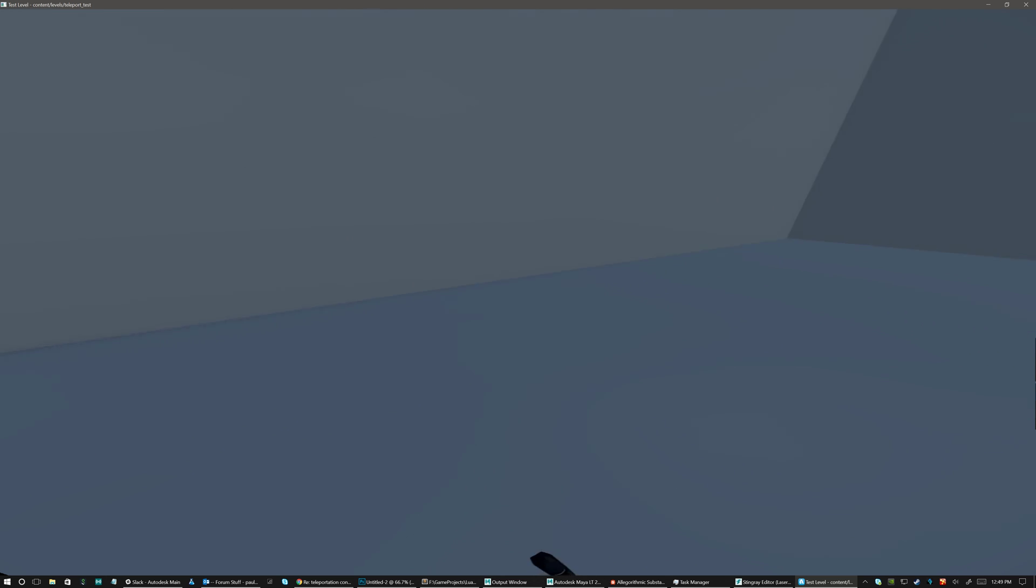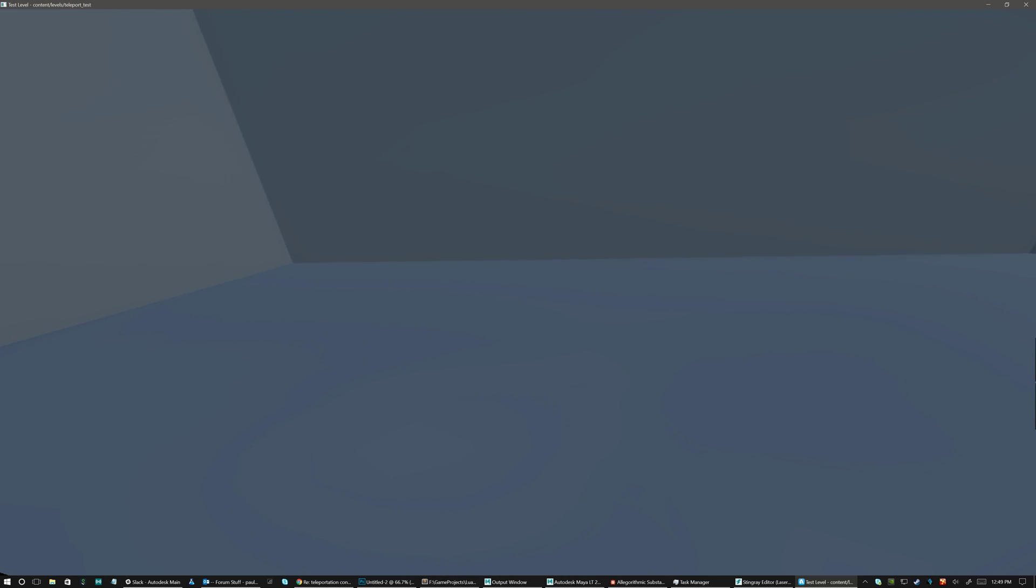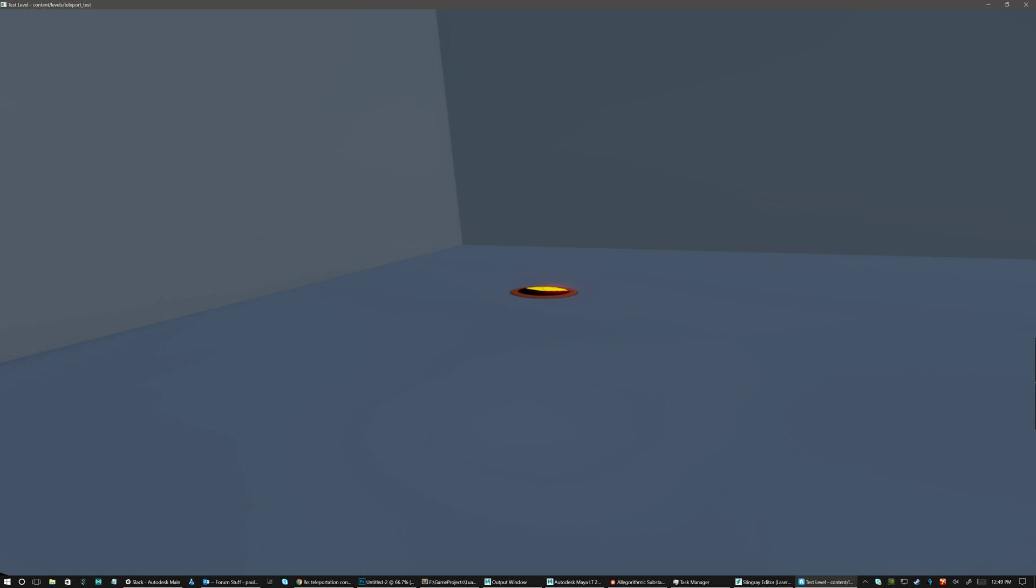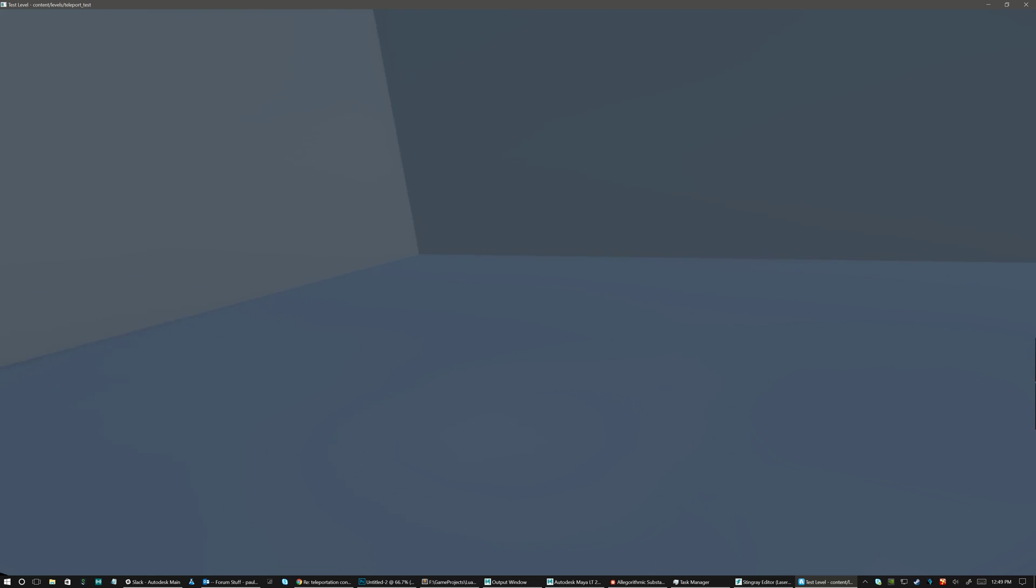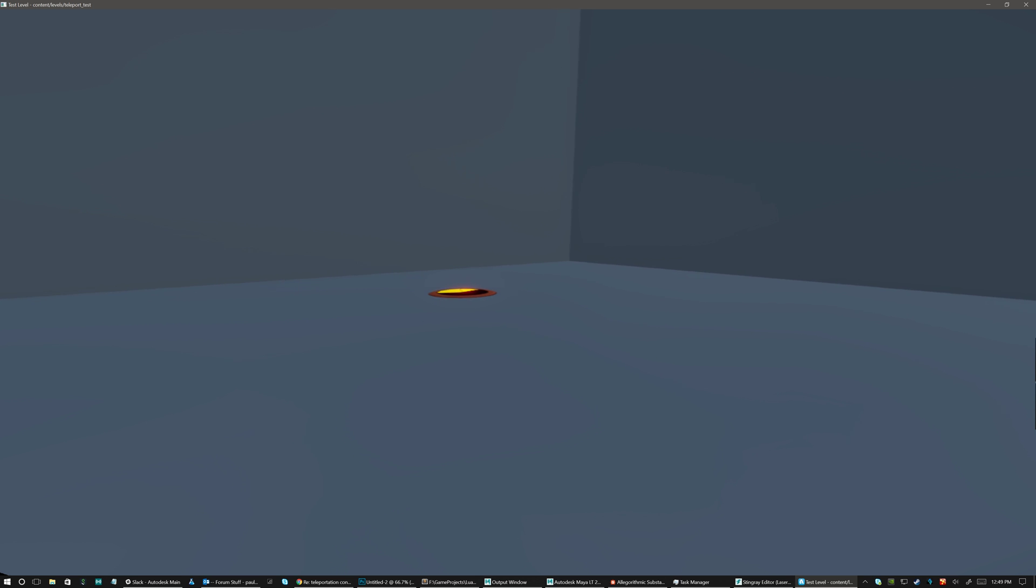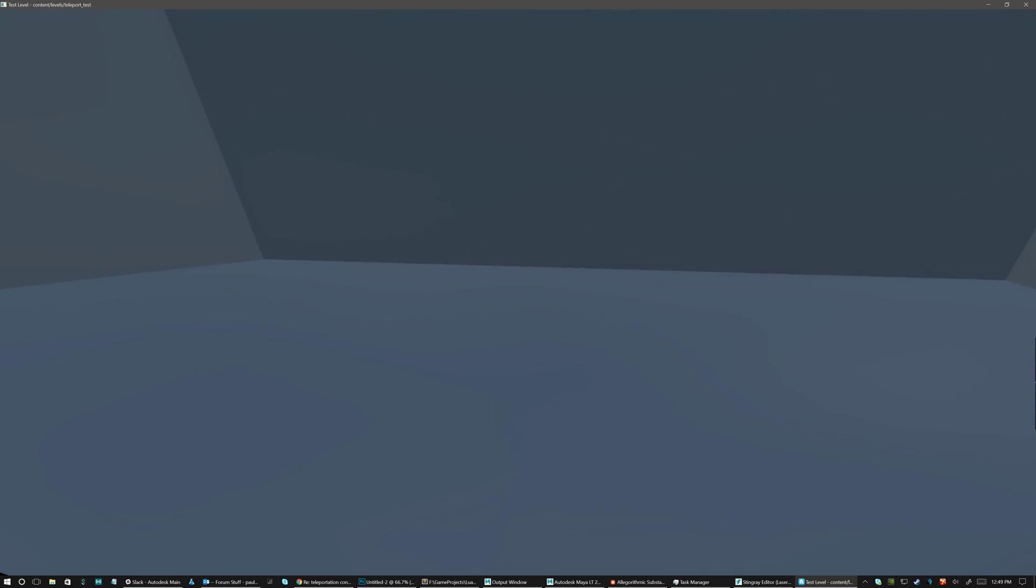And just to show some other cases where I may not want to teleport after. I'm sorry my HMD is acting weird. So if I look back. Okay. So that's basically it.